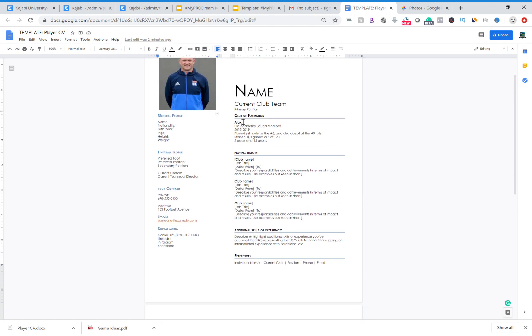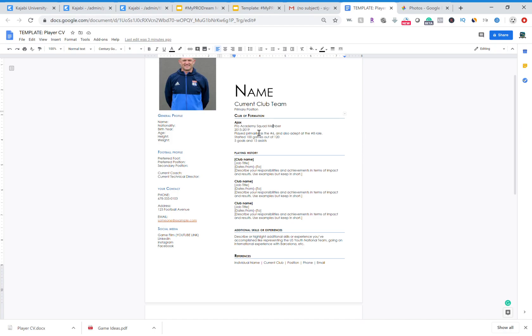Then you want to put your club of formation. This is essentially the club that you played the longest for that helped develop you. So you put that in there, the duration that you played. So you put the club, you put what your role was, so you were probably a squad member, or if you were captain you put captain, things like that, and you put the duration that you're there.